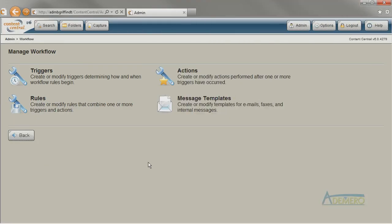Workflow is configured using triggers, actions, rules, and in a few scenarios, you need to build a message template as well. Sometimes we refer to these four items as workflow items.